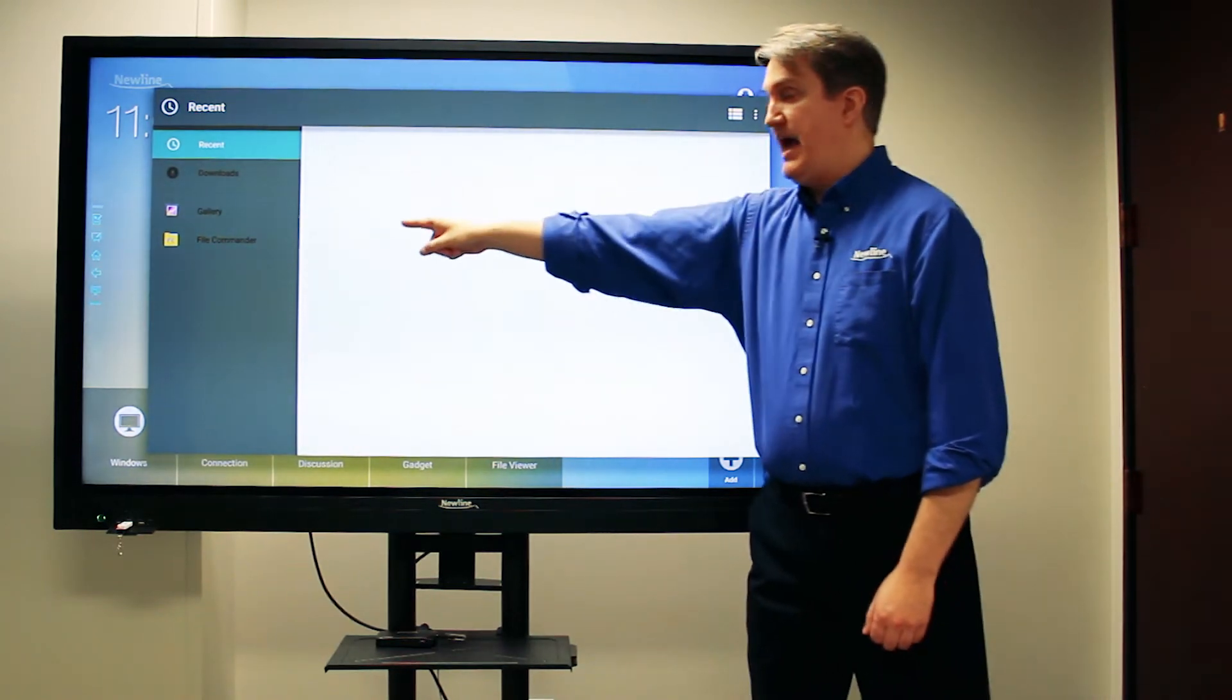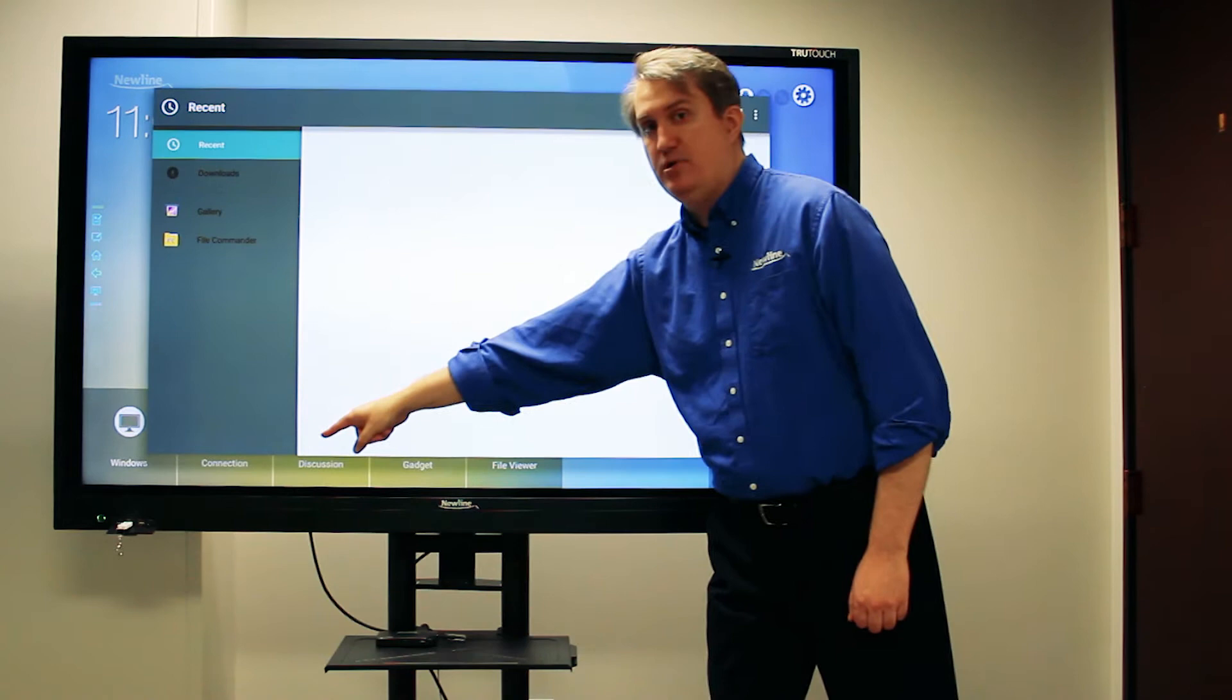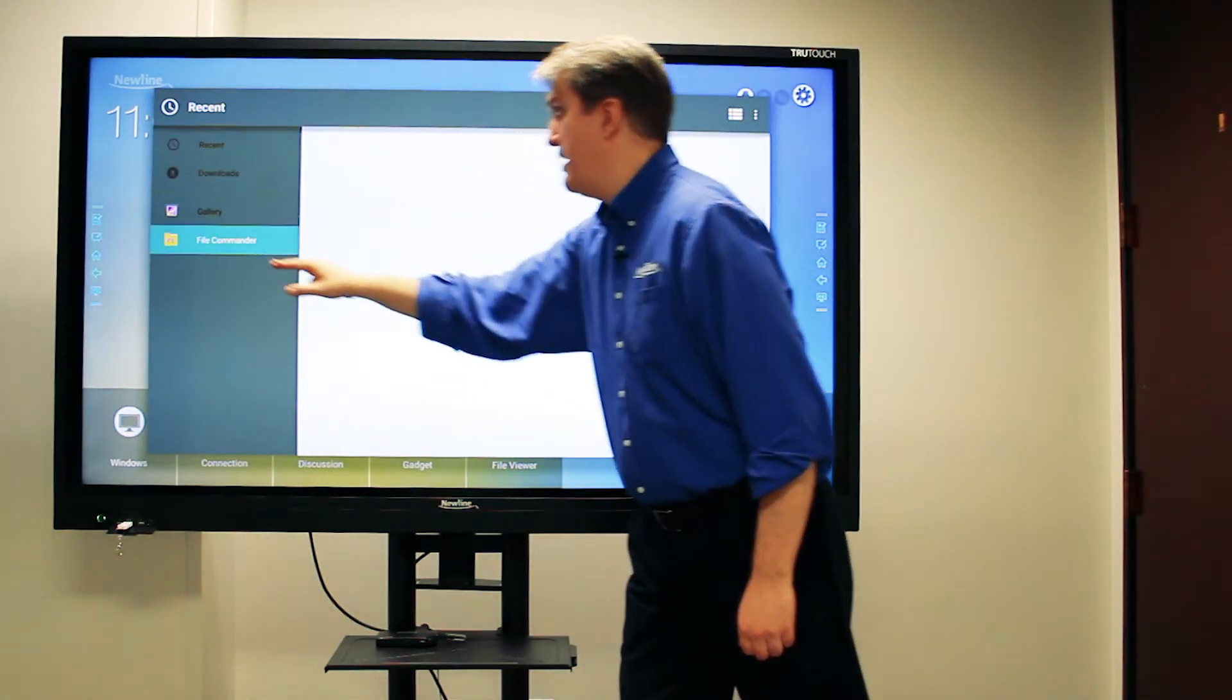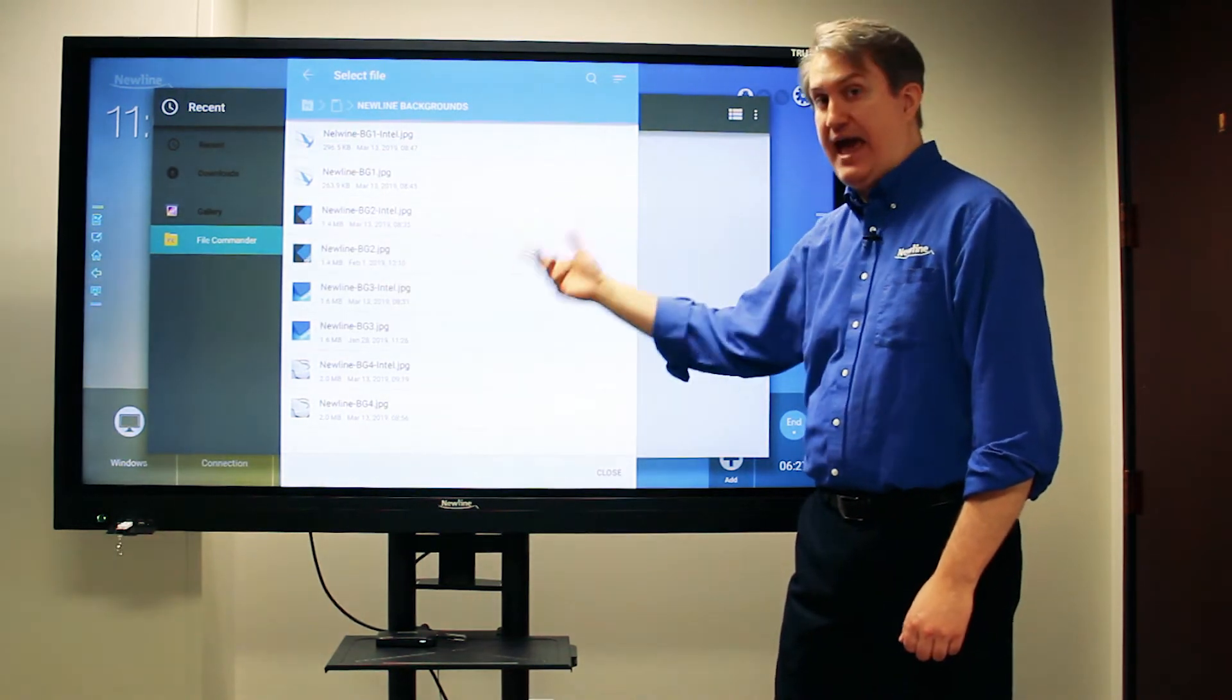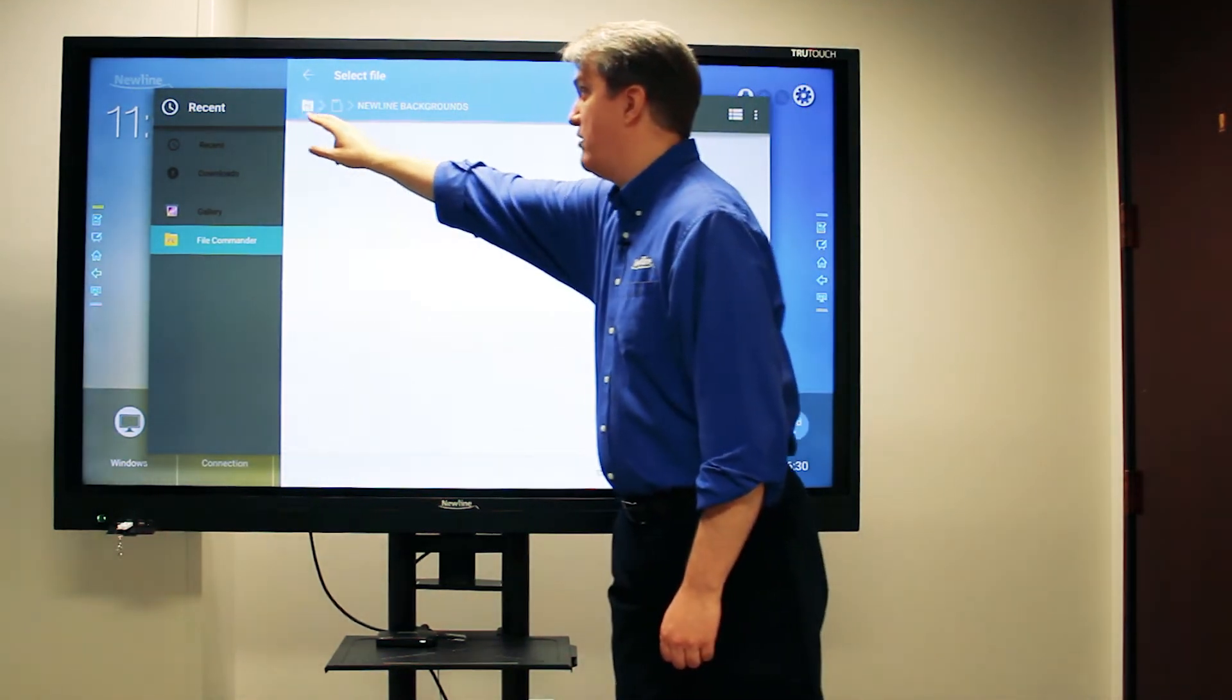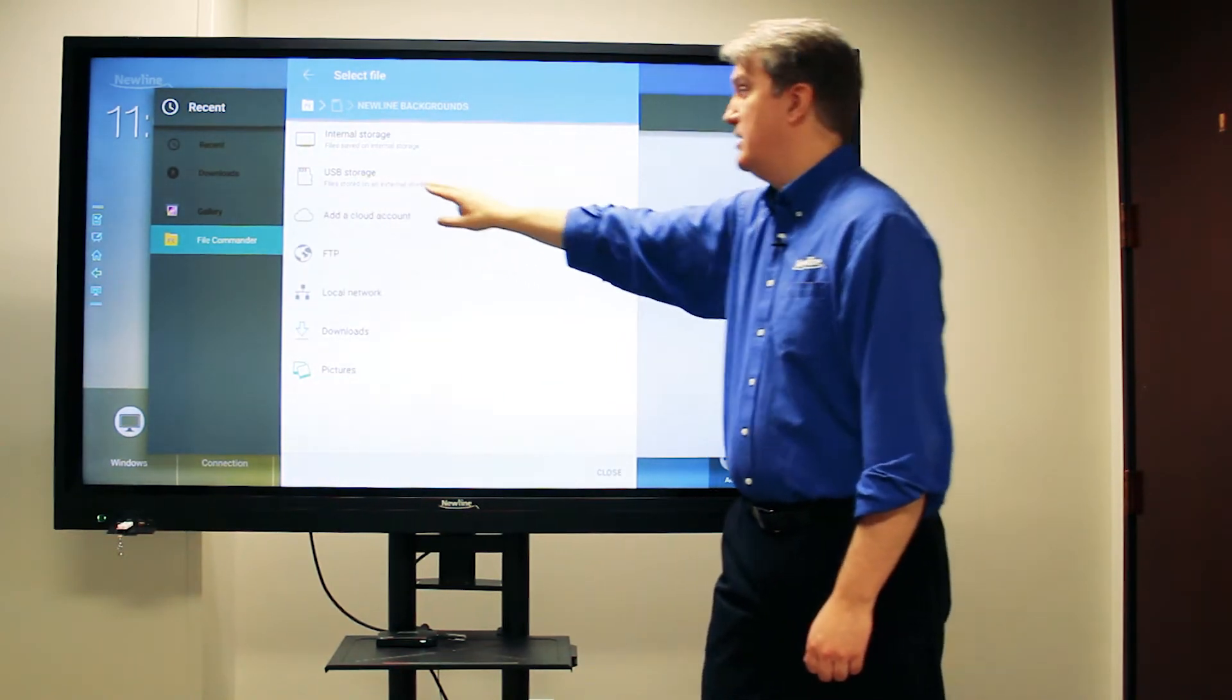I'm going to access the file commander because I have a thumb drive plugged in—that's where my pictures are located. So when I hit the file commander button, I just want to make sure that it's actually accessing the folder that I want. I'm going to hit this file commander button and there's USB storage right there.